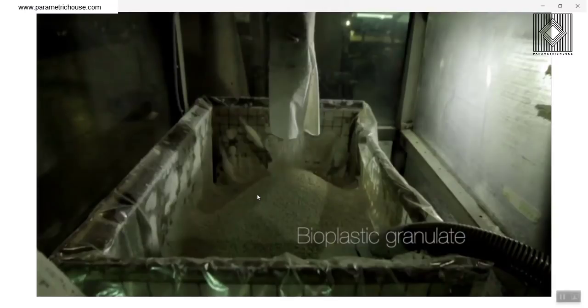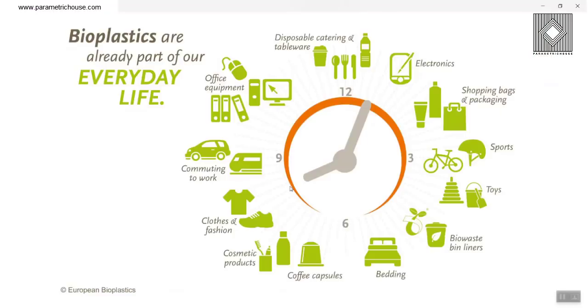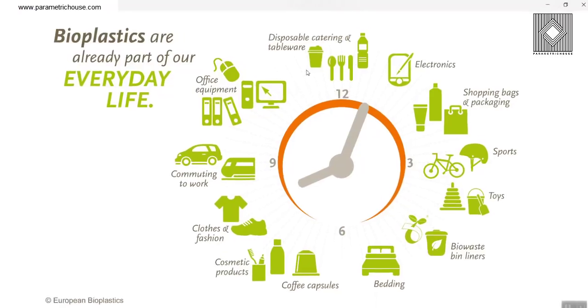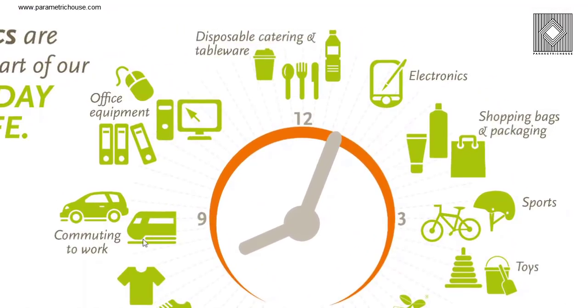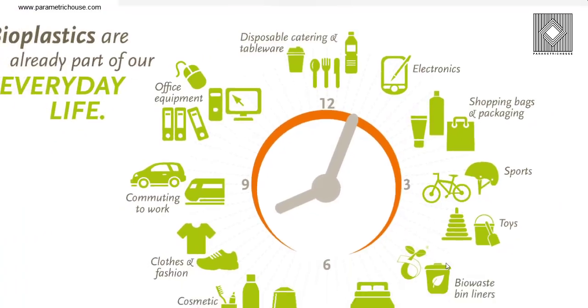First, I'm going to talk about the bioplastic granulate, which is the starting of the project. The first step is to explain about bioplastic. Bioplastics are already part of our everyday life. You can see that we are using bioplastics in many things, office equipment, disposable catering and tableware, electronics, shopping bags, and so on.